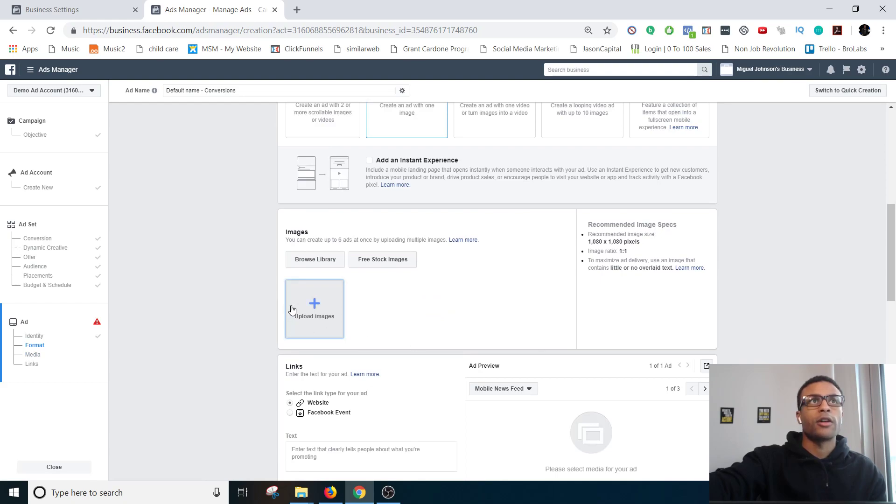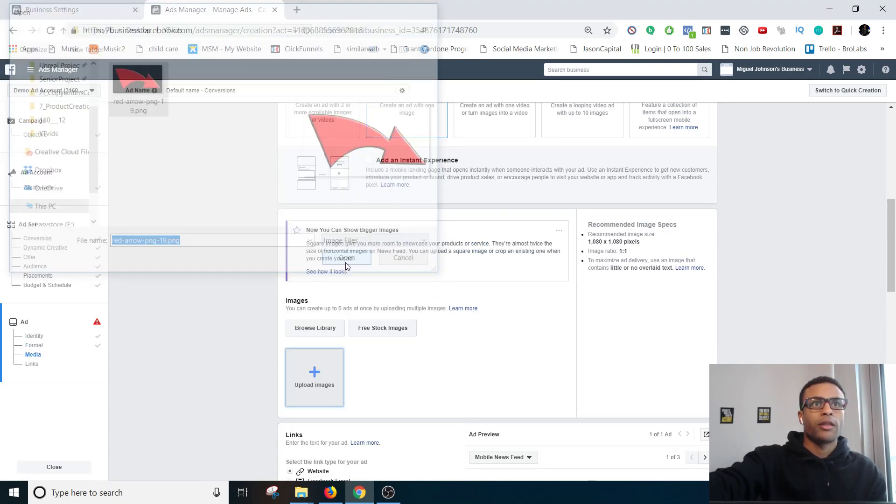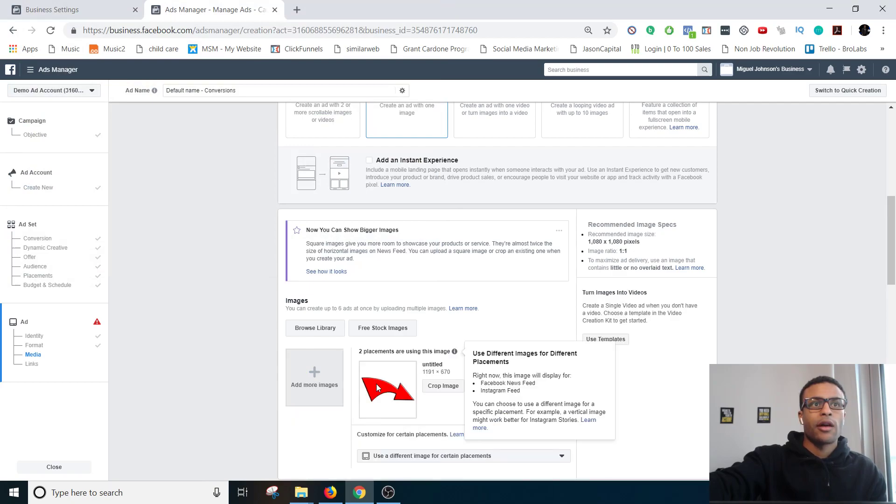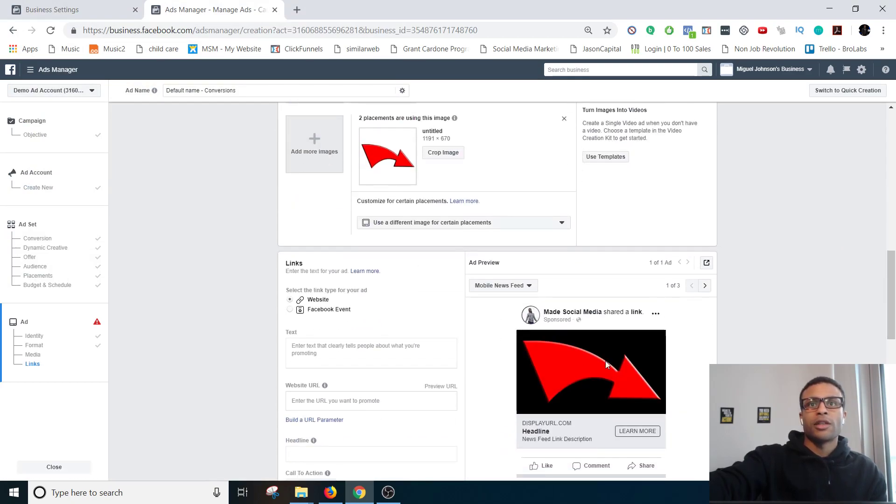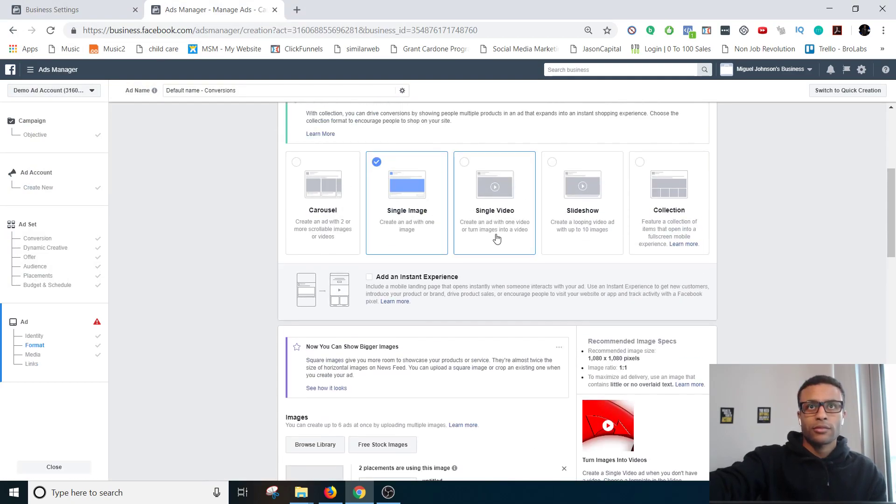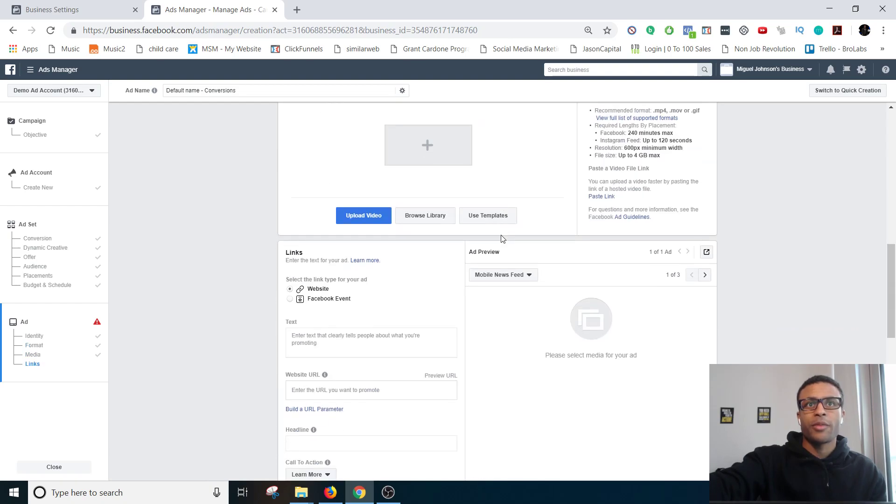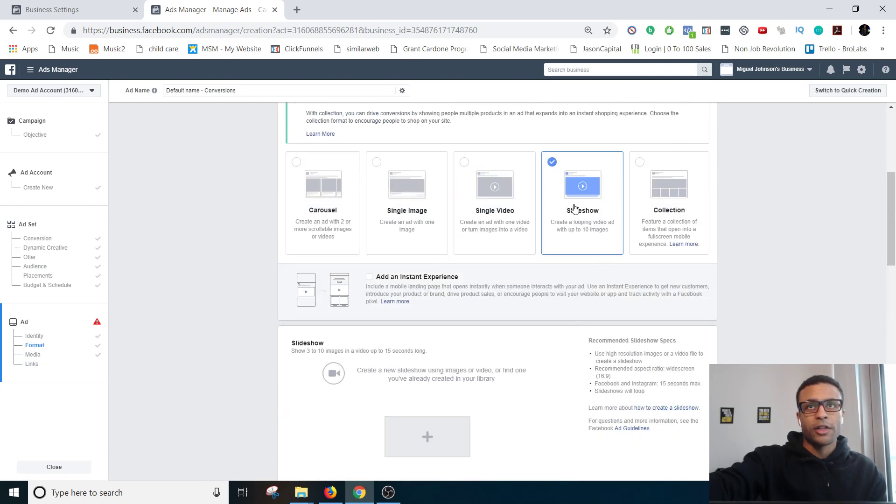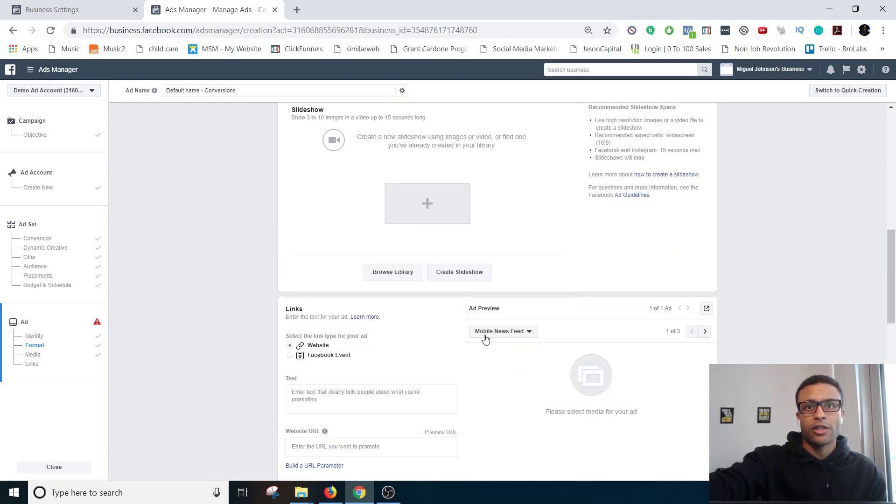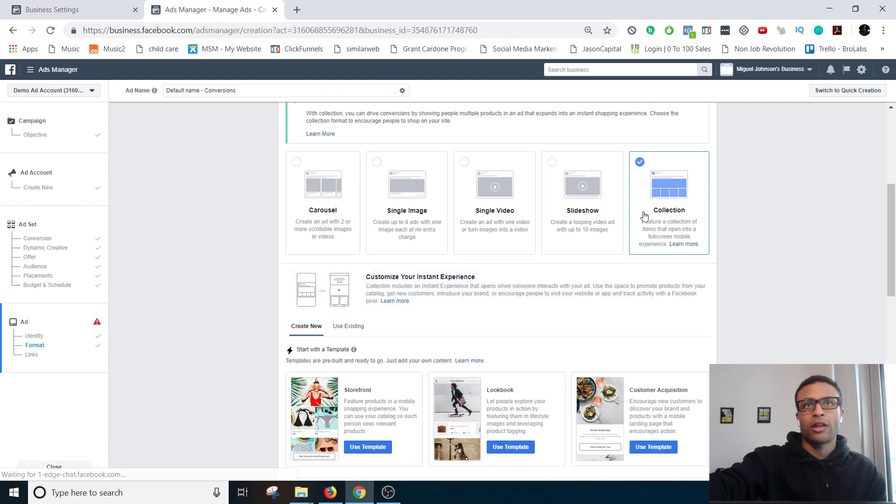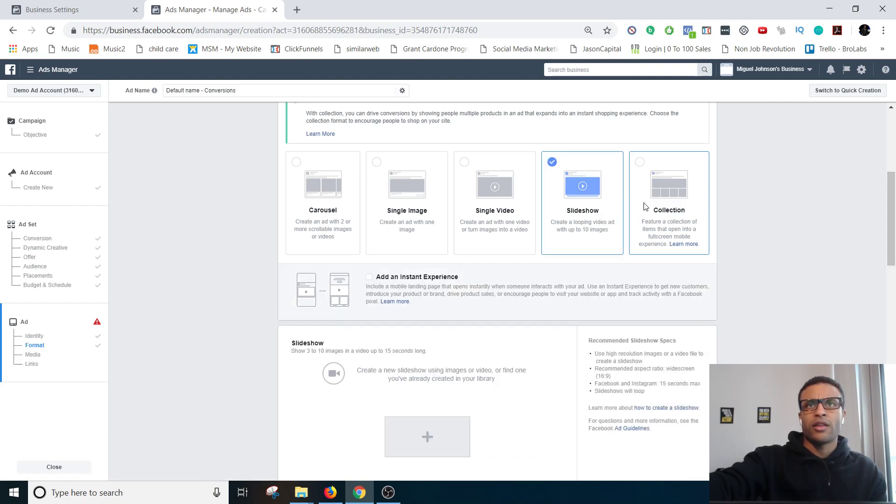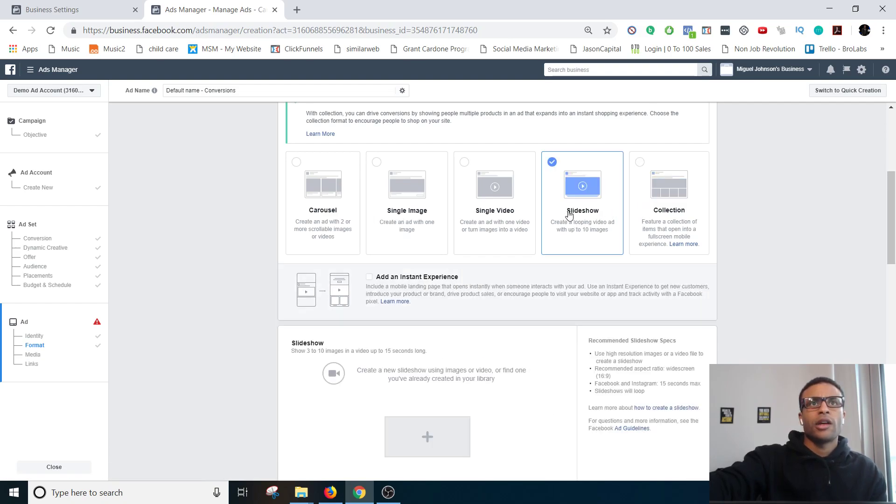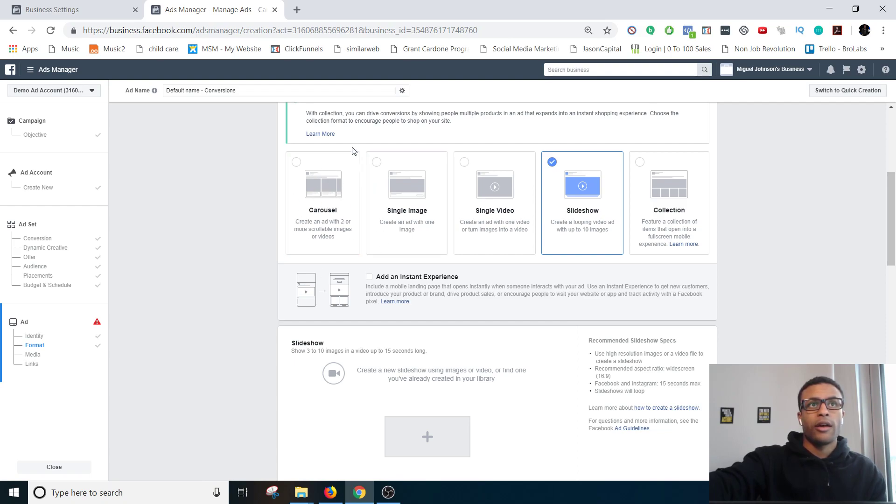So you can run carousel ads where it's multiple images, single image ads which are pretty self-explanatory, let's find an image, I'll just pick that one. Awesome, so it could be a single image ad, there could be a video, self-explanatory, slideshow pretty self-explanatory, collection. I wouldn't worry about these two, I would just focus on these three. Primarily these two right here, unless you're running a Shopify store.